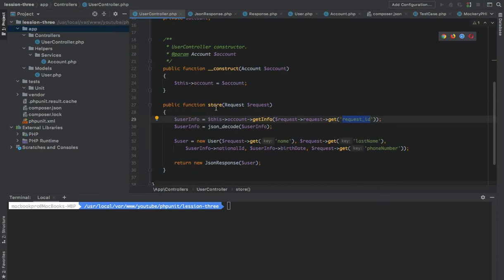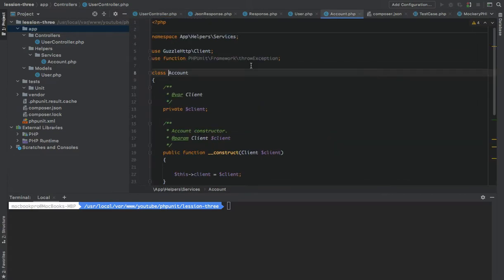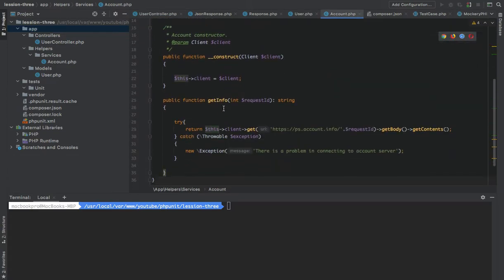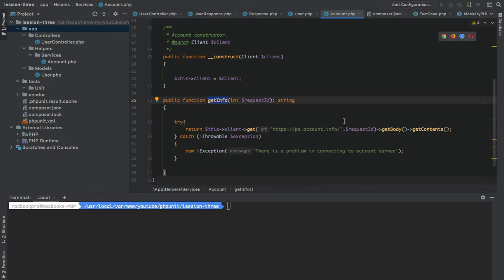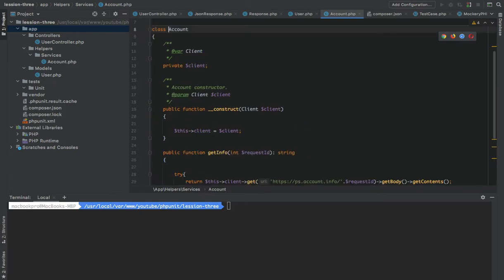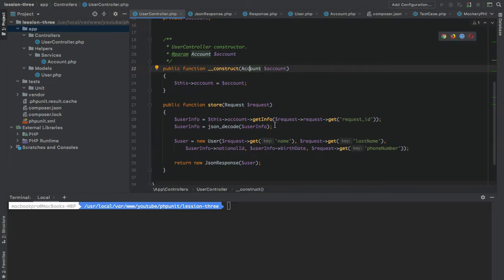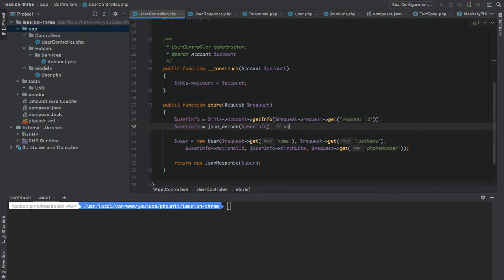We have a store method, and in this store method we are grabbing the request and using it to get the request ID. As you can see here, we are accessing the account and then calling getInfo. If we go to the Account class, we can see it has only one method — getInfo — which accepts a request ID. In getInfo we are using the Guzzle client to send a request to ps.account.info, passing the request ID, and returning the content as JSON. We then JSON-decode that string, so the user info will contain fields like national ID and others.